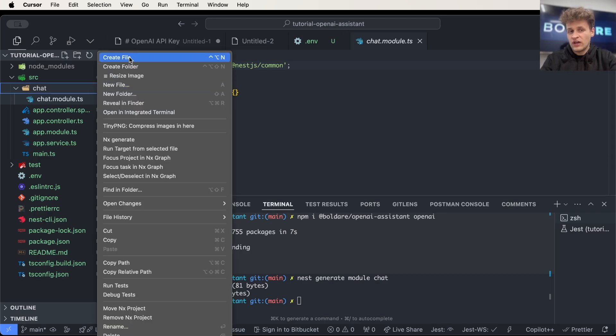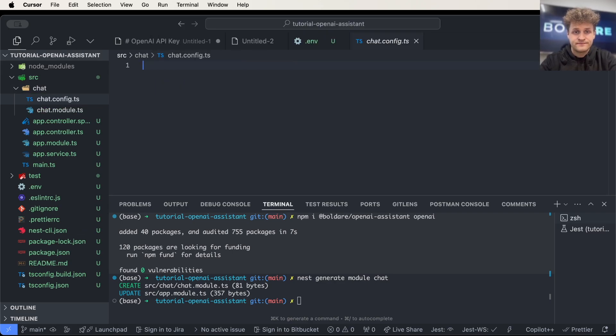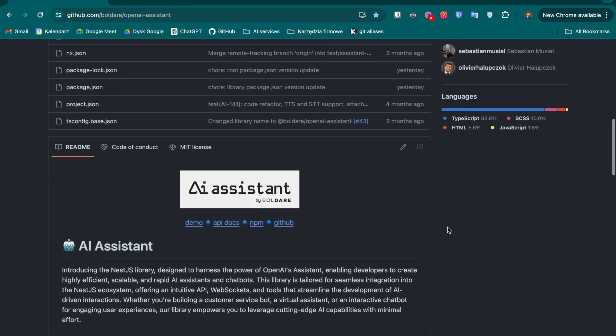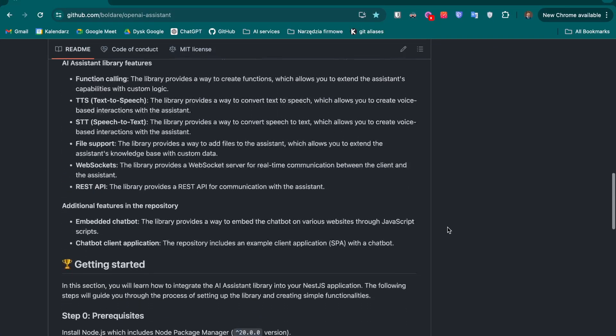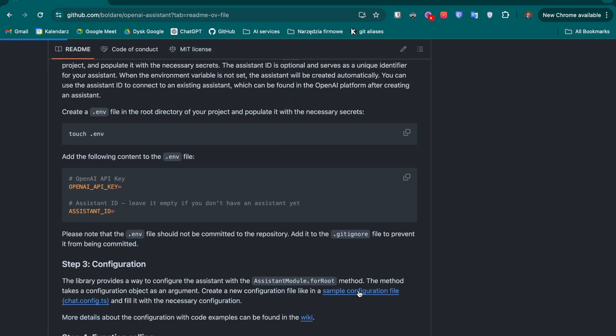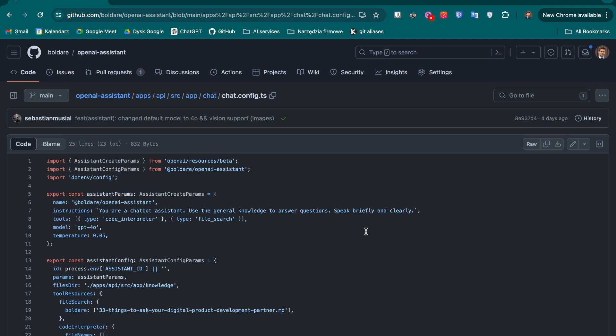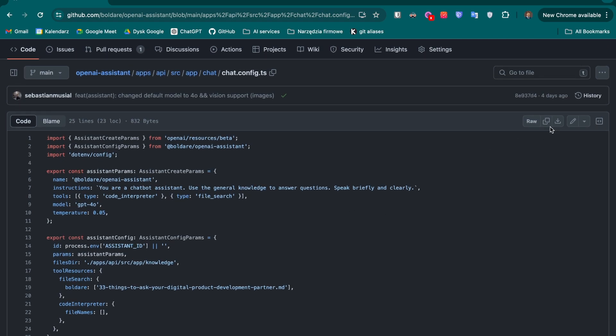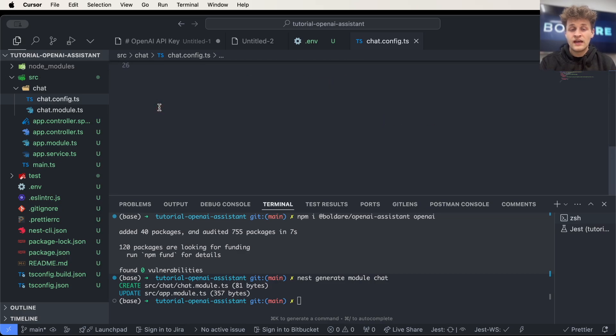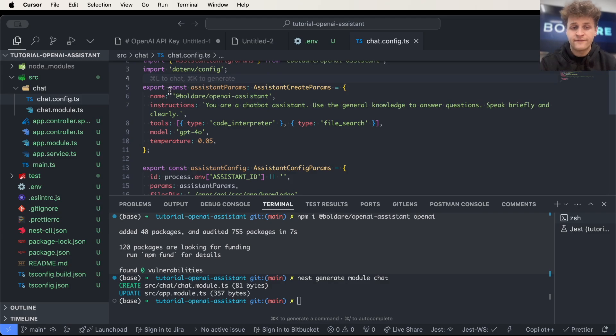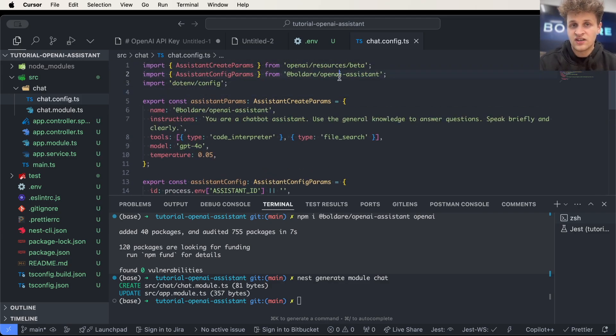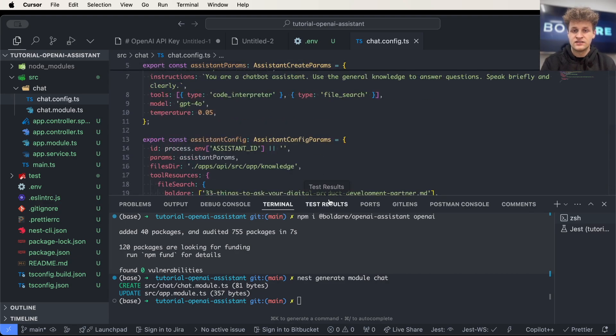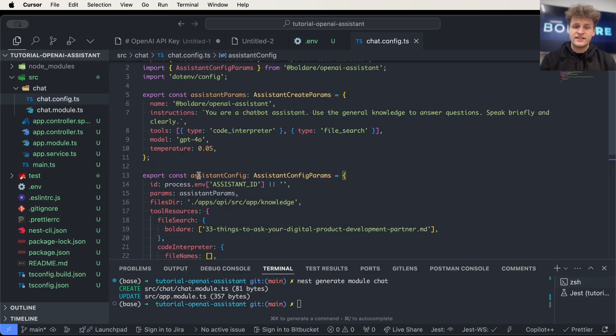I will create a new file called chat.config.ts and I will go to the repository. Here I can find in the readme. I can find the sample configuration that I will just copy. And I will paste it right here. Remember that you have to have your packages installed so the TypeScript has no problem with the file. I will adjust this config to my needs.